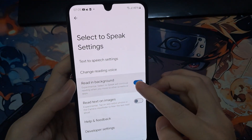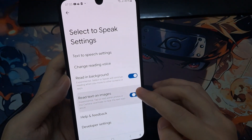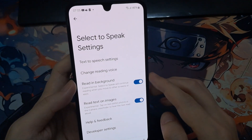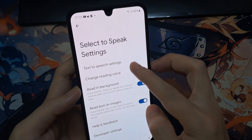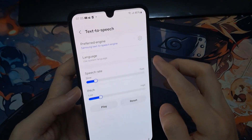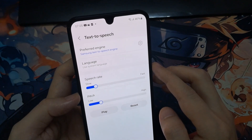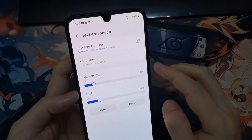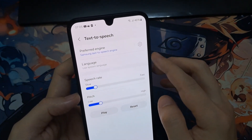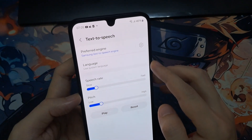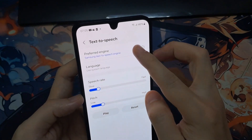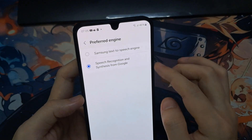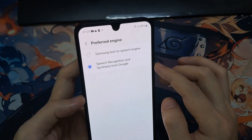You can choose to read in the background or not. You can choose to have it read text on images as well. And you can tap on Text to Speech Settings. In here, you can change the speech rate, the pitch, and the language. You can choose a preferred engine. By default, it is set to Samsung Text to Speech, so you might want to choose Google services to read out text to speech.